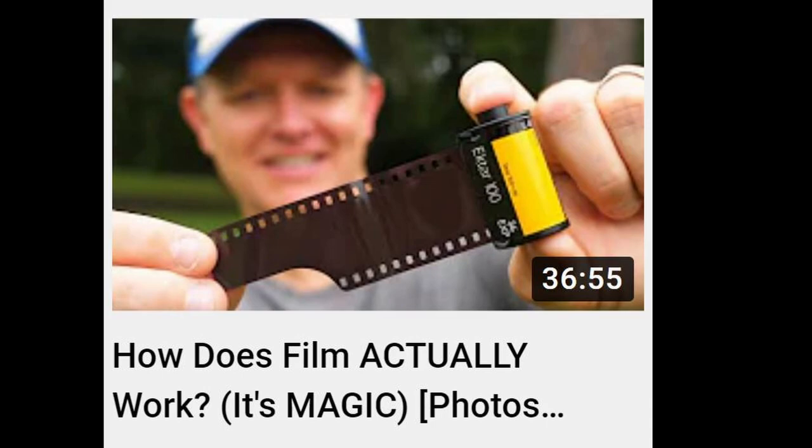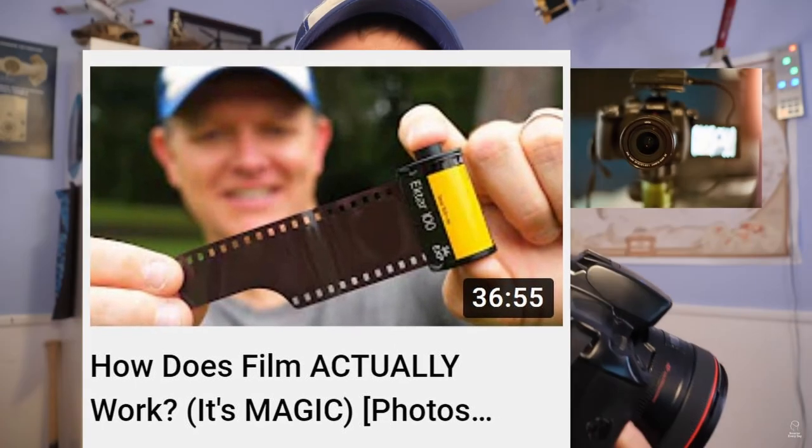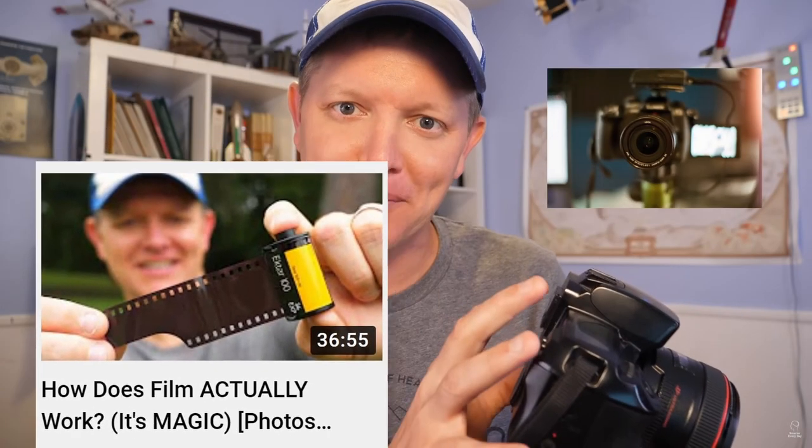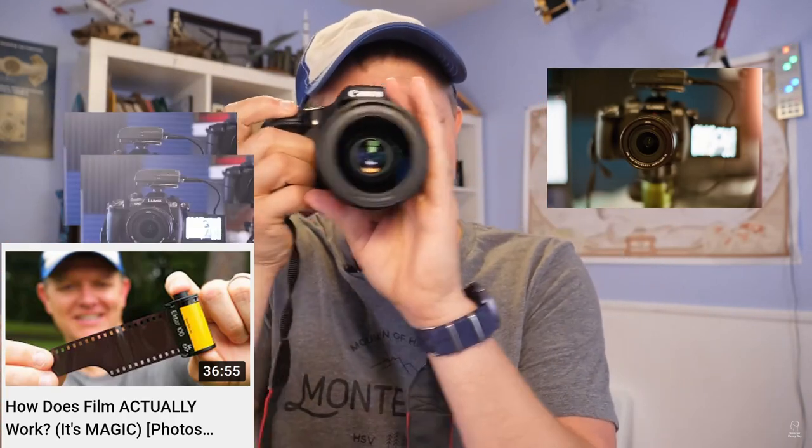Destin from Smarter Every Day did a deep dive into the entire filmmaking process and goes into way more detail on the life cycle of photo development with the team from Indie Film Lab. I'll leave a link in the description for that video.